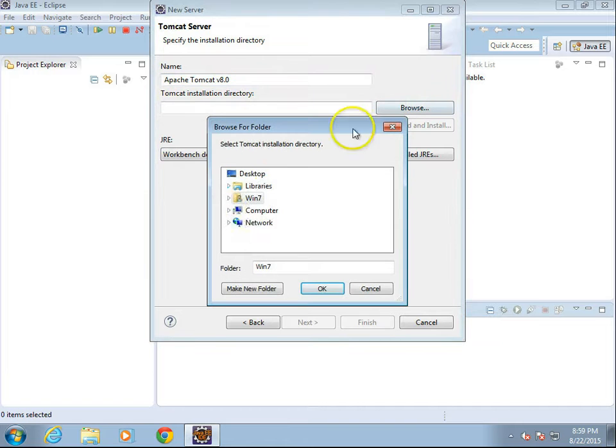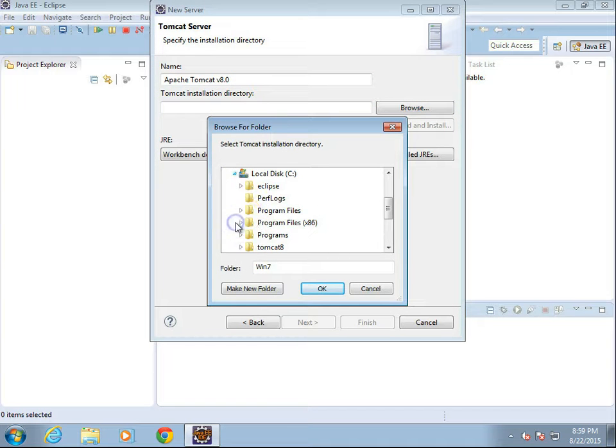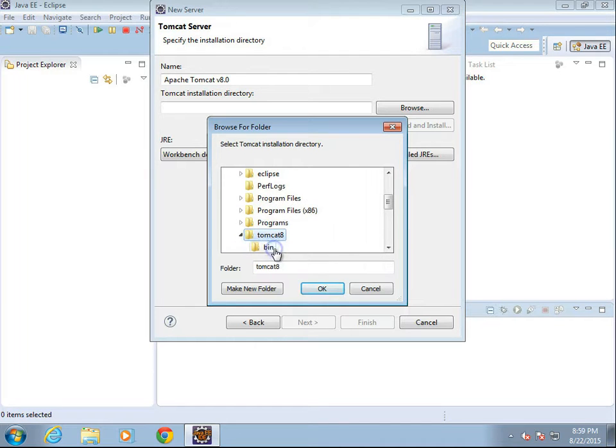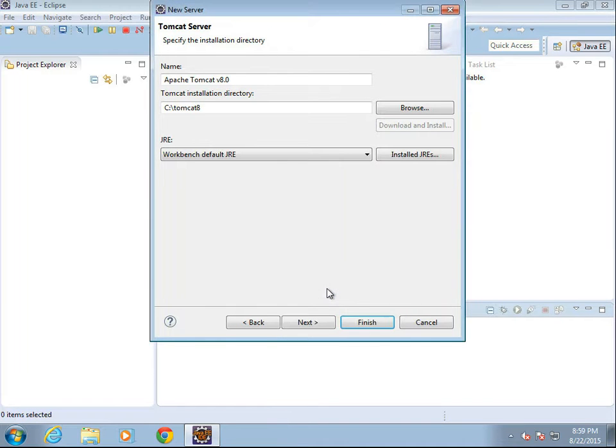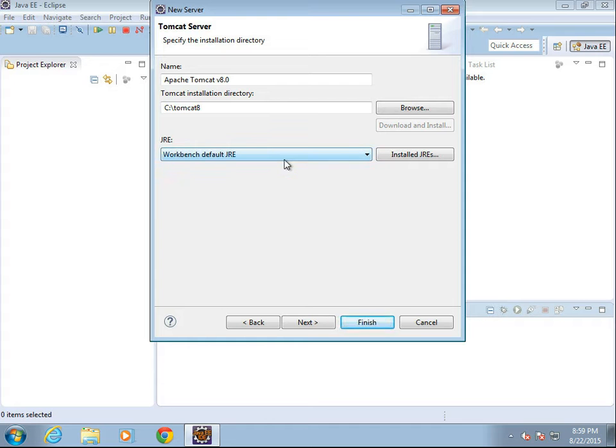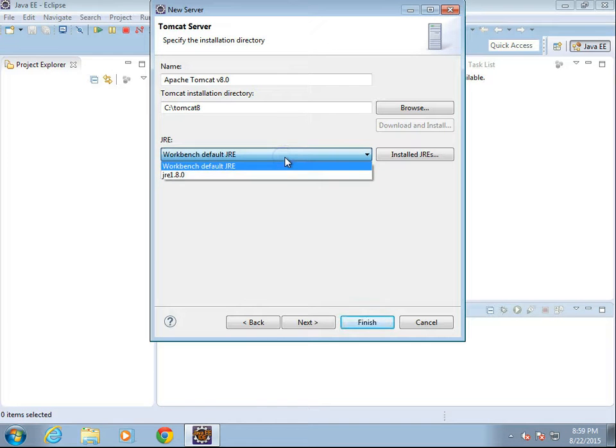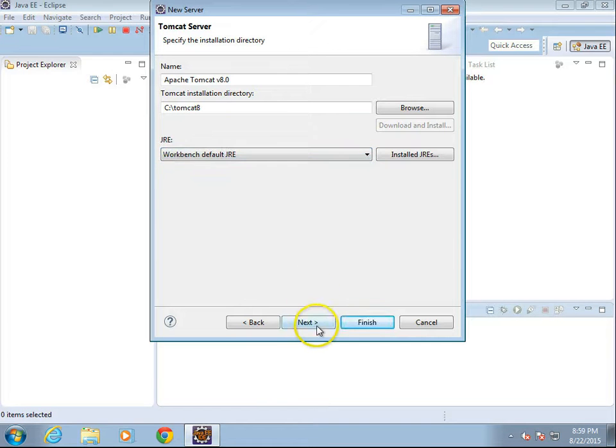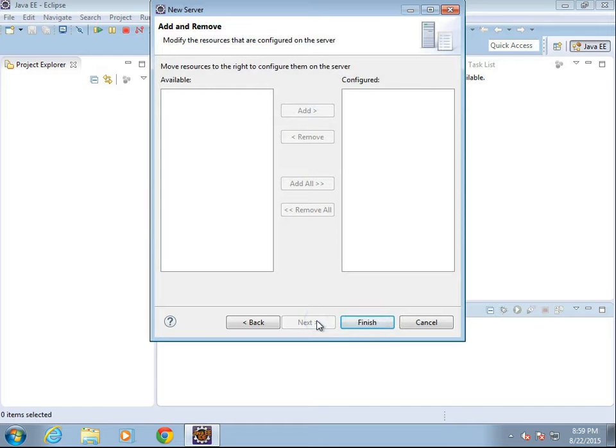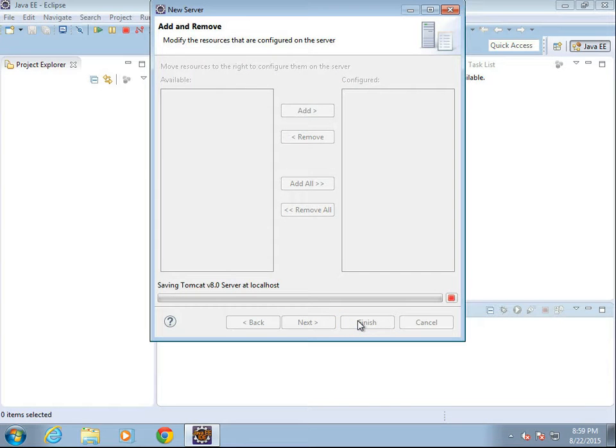Tomcat Installation Directory, if you recall in that previous video, I said to save Tomcat 8 straight out to C drive and give it a very simple name, which is what I'm doing here. So, I go ahead and select that. Workbench Default JRE should be okay. We might go with JRE 8, but I think we're going to be okay with the Workbench Default. We don't have any resources yet, so I will go ahead and choose Finish.